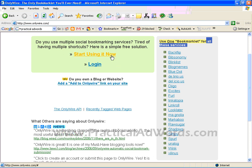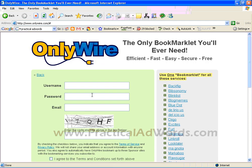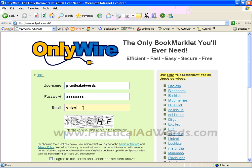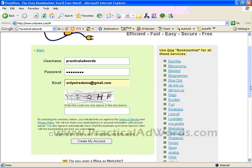If you are going to use OnlyWire.com, what you need to do is click the 'Start Using It' button, provide a username — in this case I will use 'Practical AdWords' to log in — and enter your password. OnlyWire.com is an email account I created for the purpose of this video, and you need to enter the verification code you see, then agree to the terms to create your account.